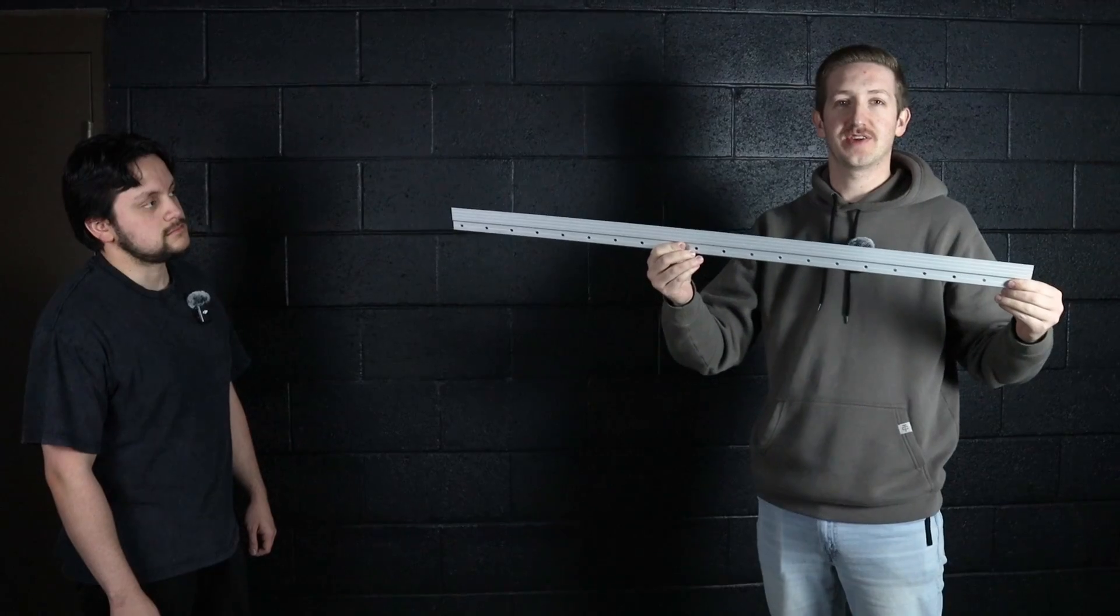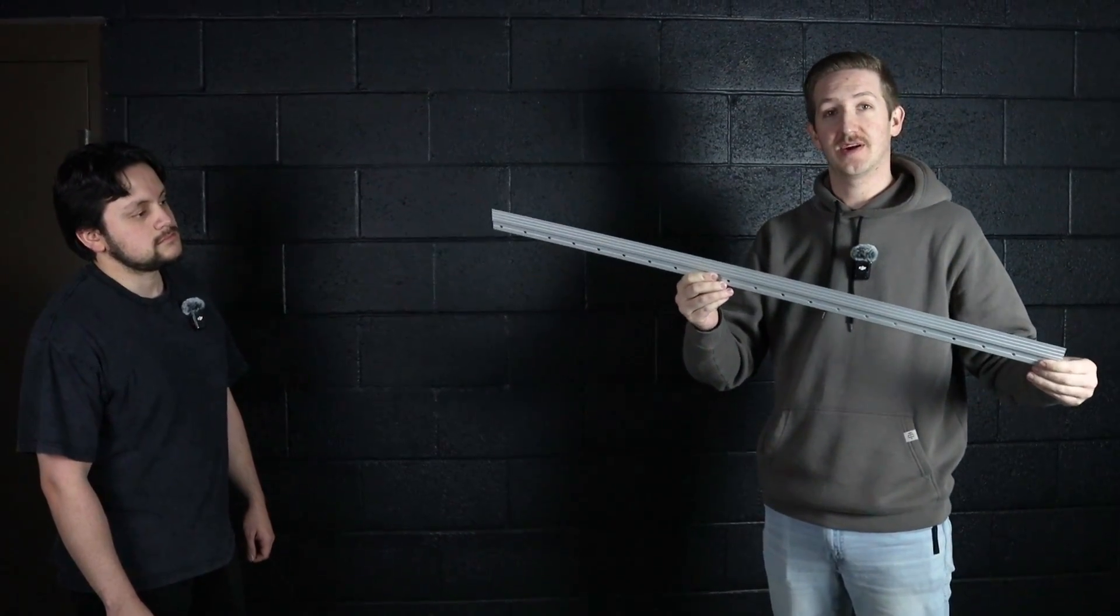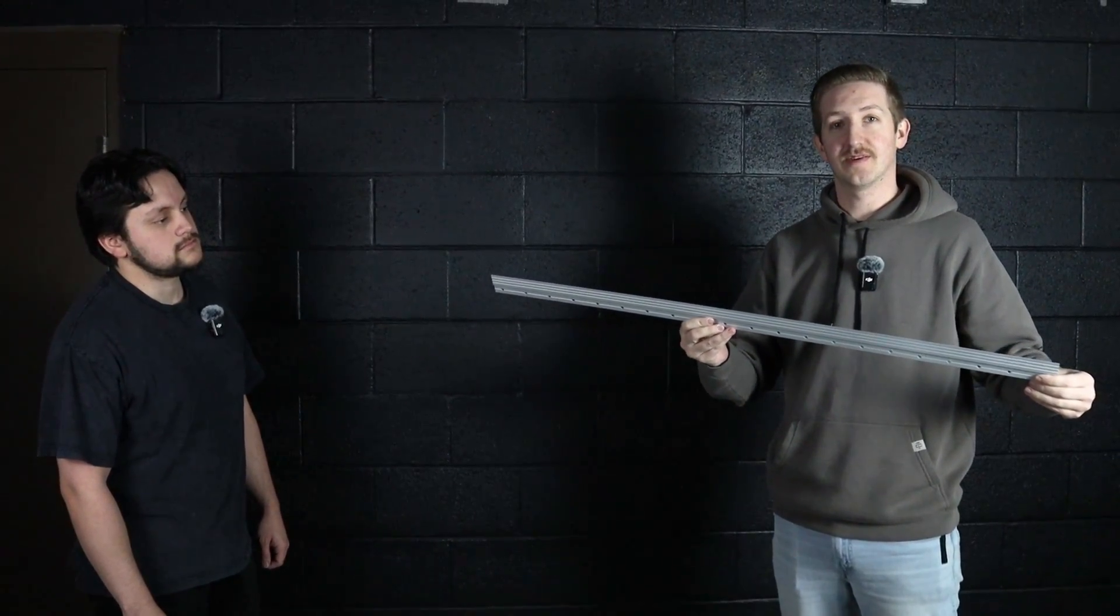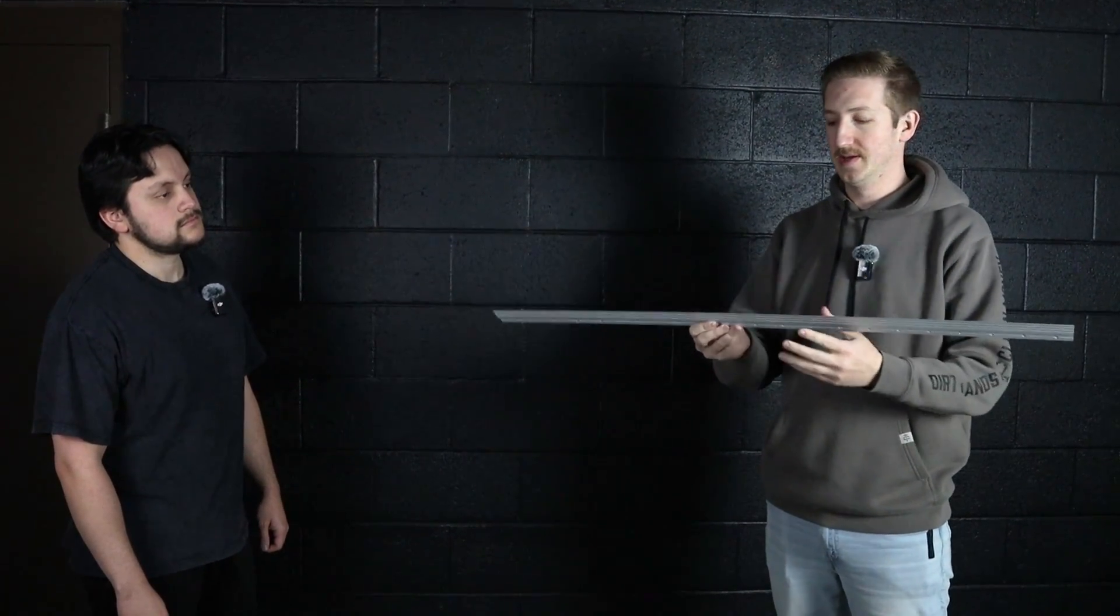We've got the bottom half of the French cleat here. The top half should already be installed on your wall display.